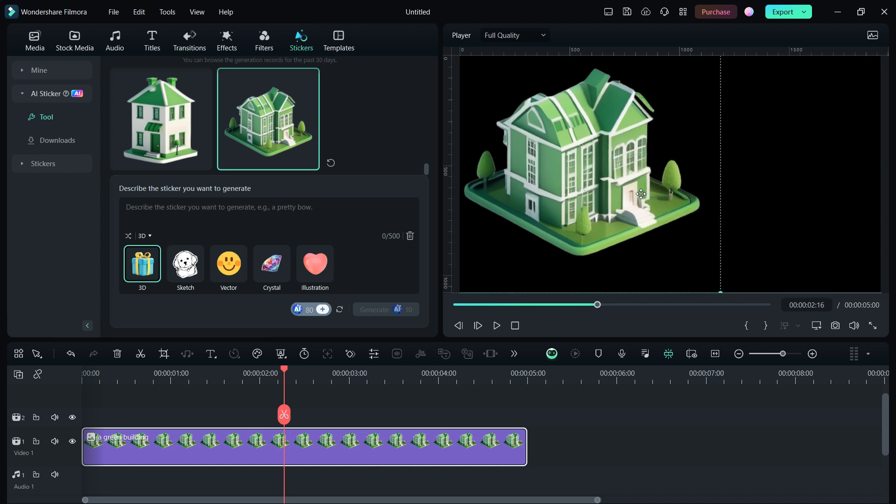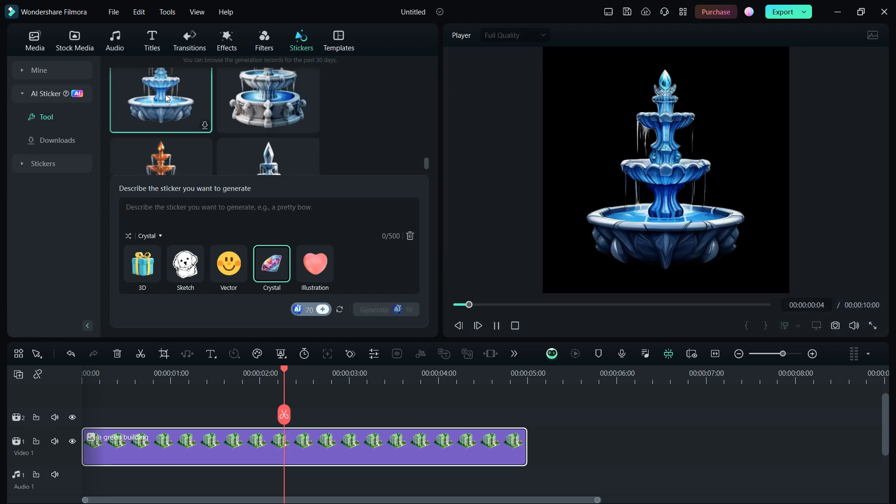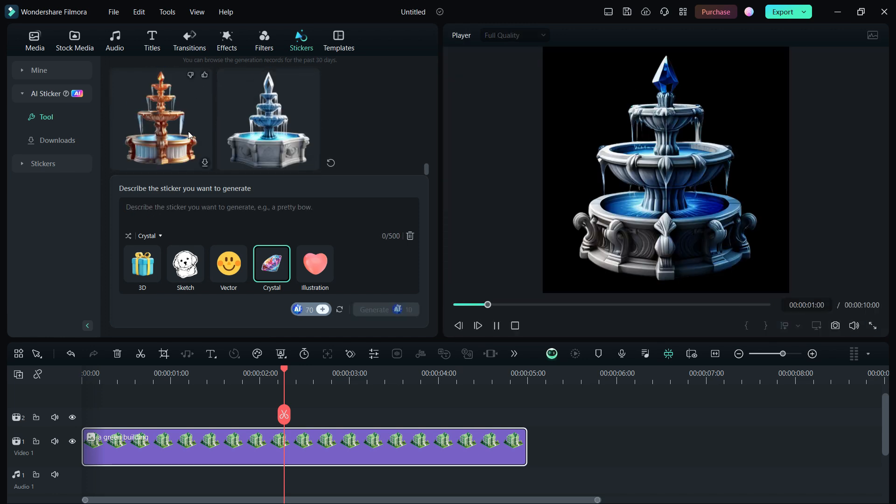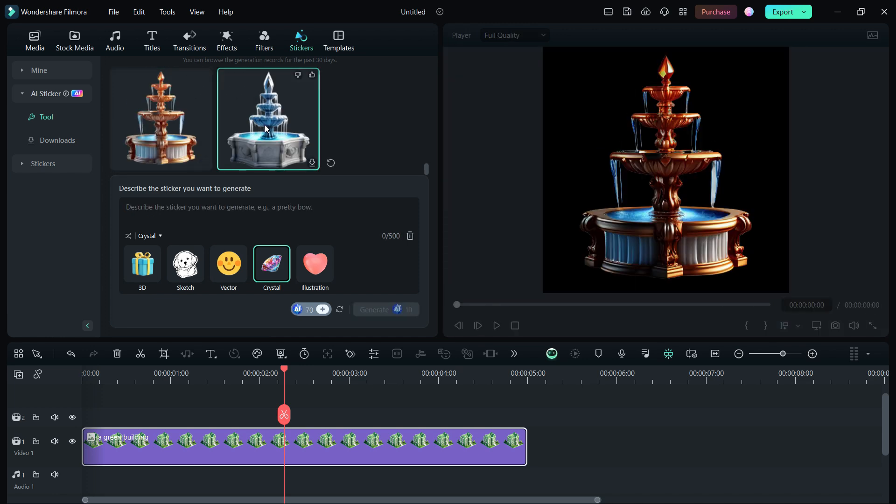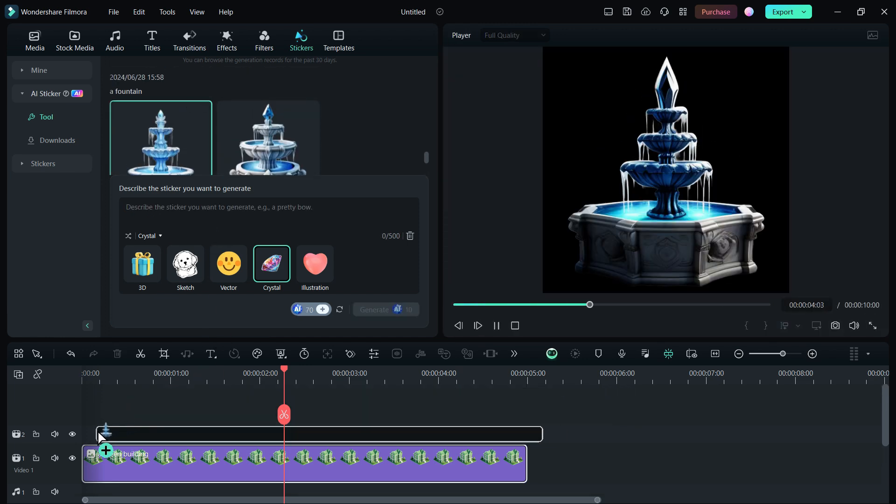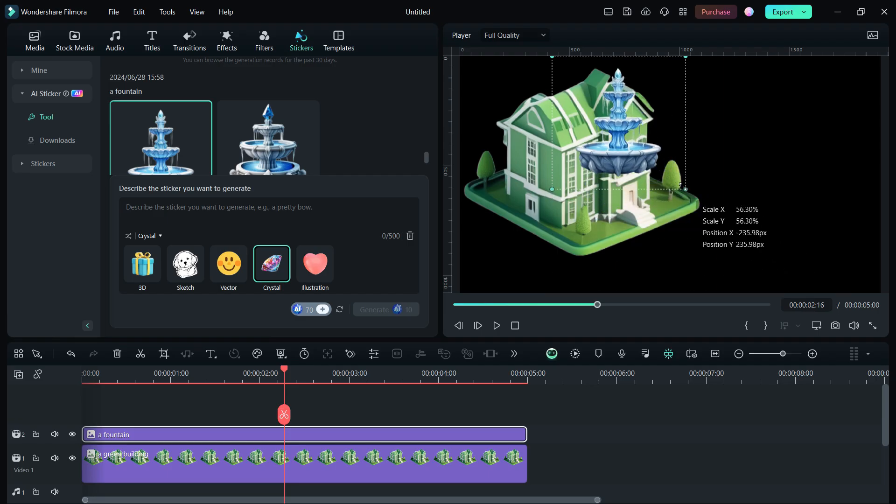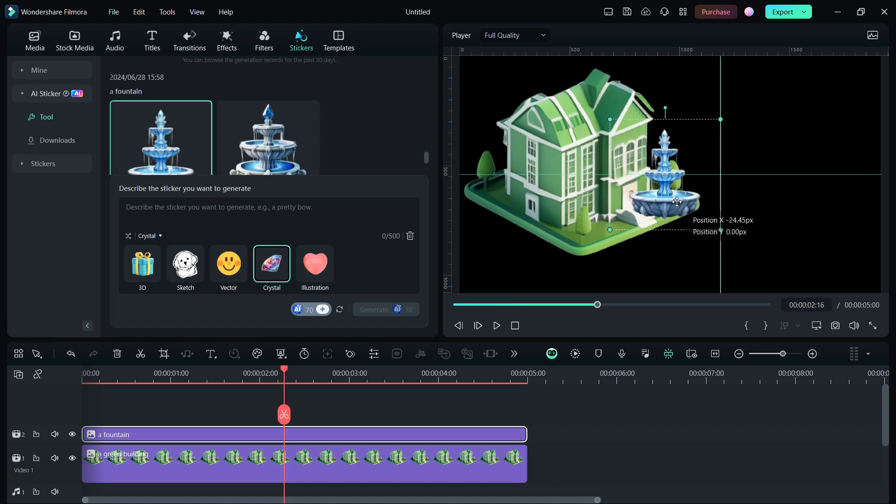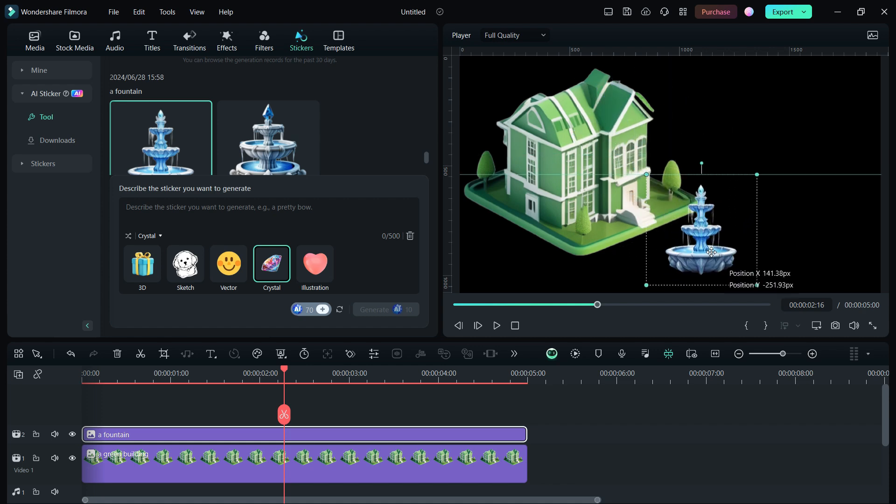Let's add one to the timeline. Now, we need a fountain in front of the building. I have chosen crystal sticker style. Awesome! Let me place this one here. This is how you can get creative with AI stickers.